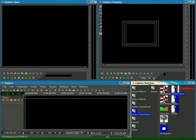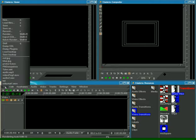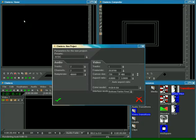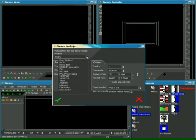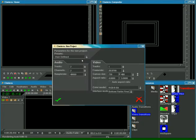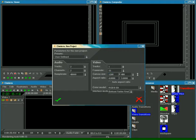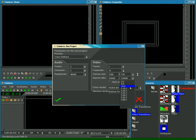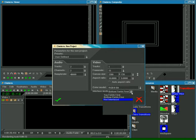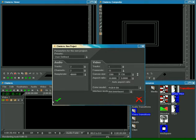Now we should set some parameters for our project. File, New, User Defined, Frame Rate - let it be 15, Canvas Size, Aspect Ratio, OK.